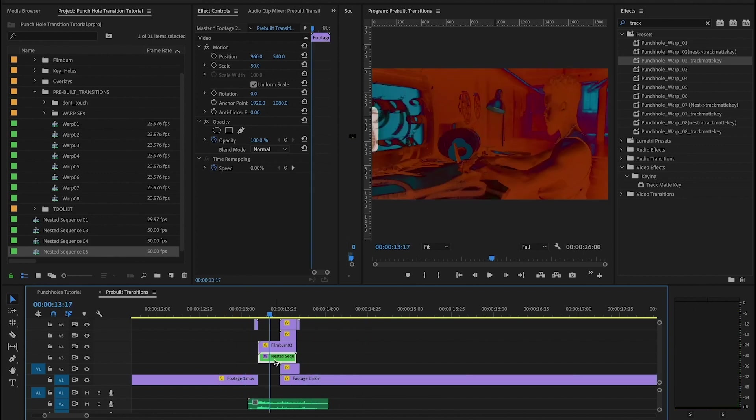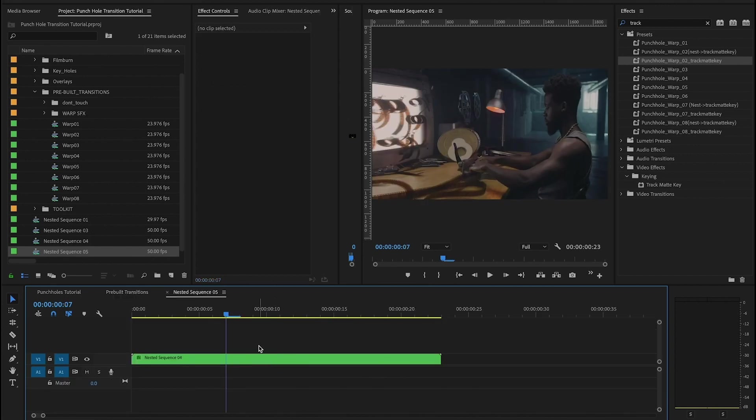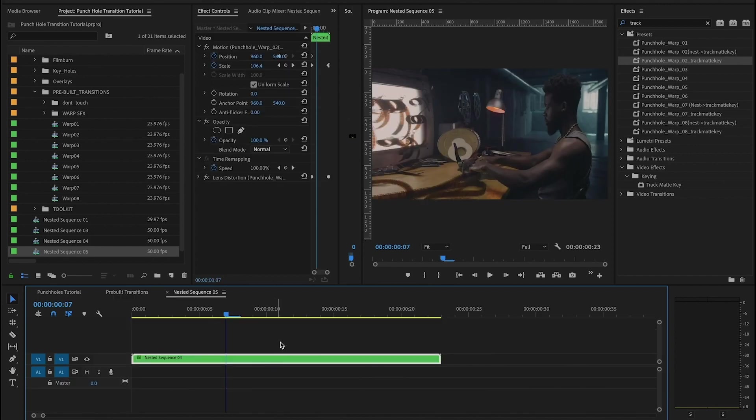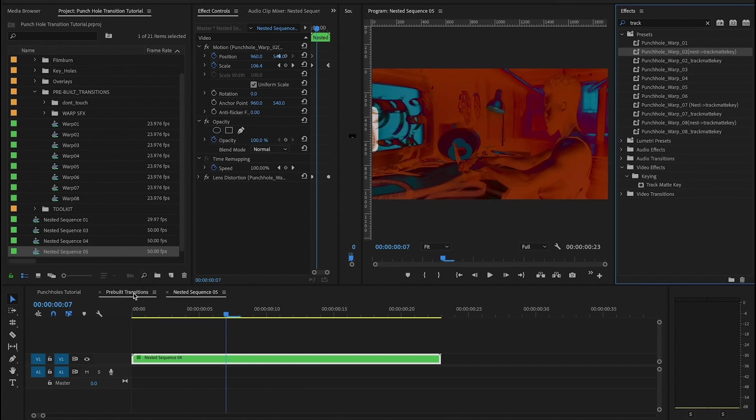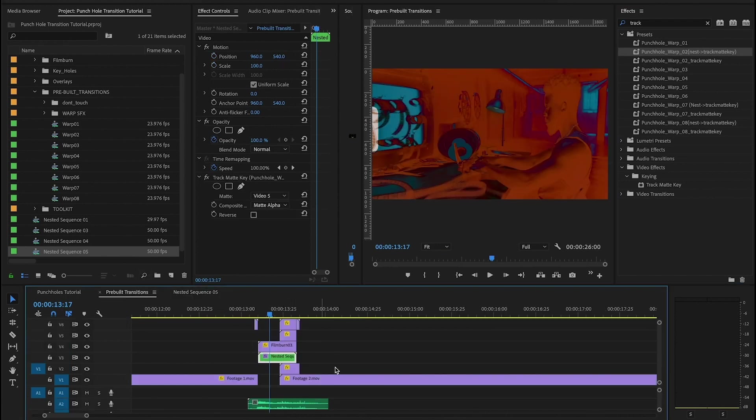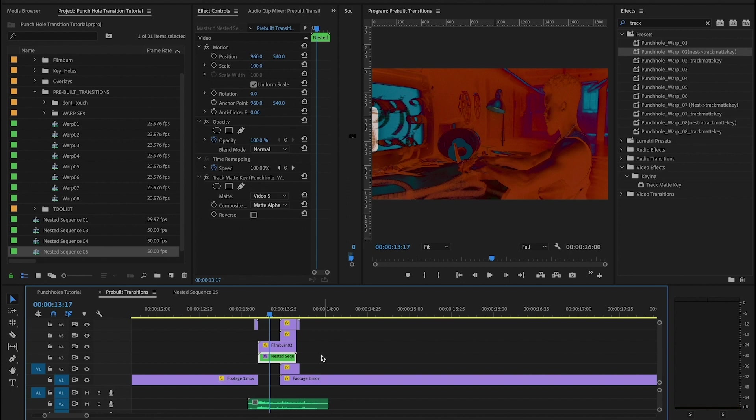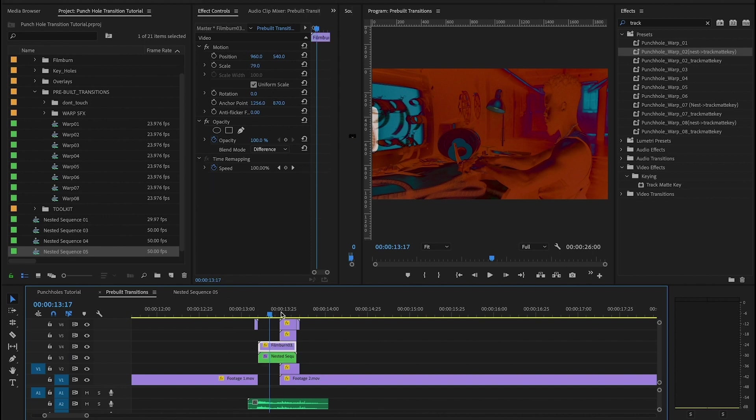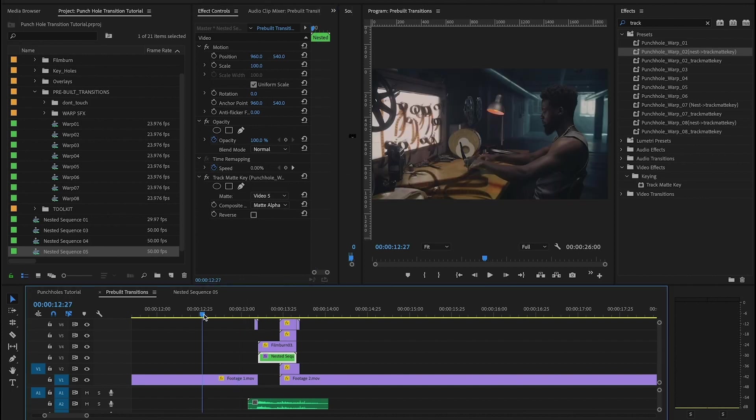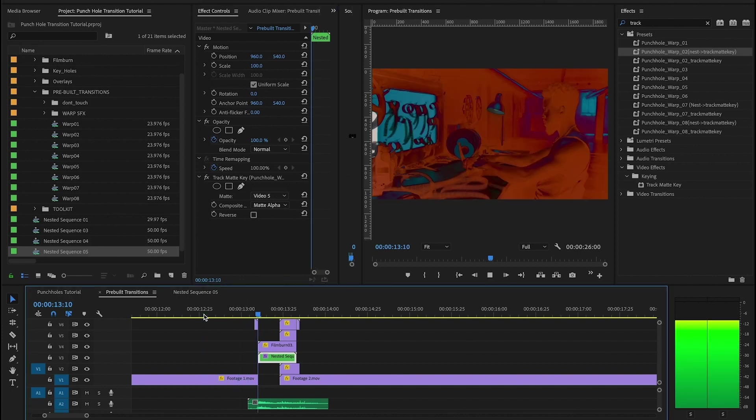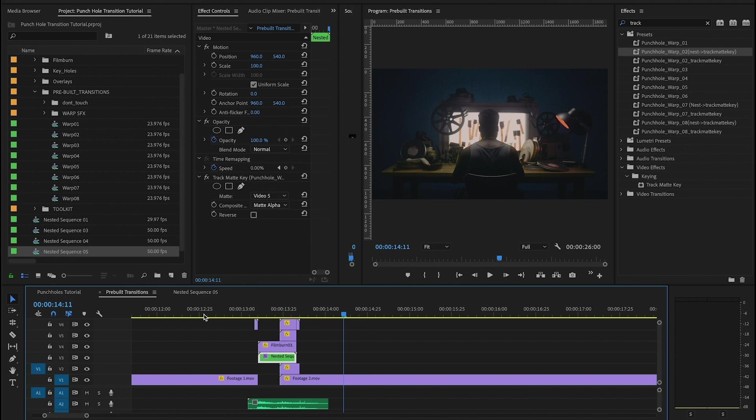So guys, the reason this one takes a few more steps is because in the first nested sequence that we made, and then we applied the first preset, there's some scaling taking place here. And if you have scaling or motion controls going on on your footage, the track map that you then apply is not going to work properly. So we had to nest the sequence again, then apply our track map key preset on top. But other than that, we tried to make it as simple as possible. Just remember to always have your track map key targeting the right layer. And that's it, guys. These are really beautiful, really unique. We're excited to see what you come up with. Thank you guys for downloading. Thank you for watching. See you next time.